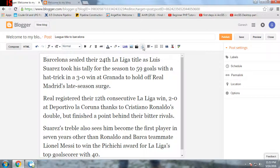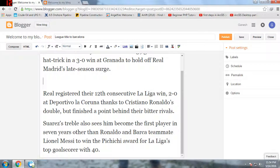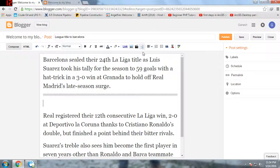We'll discuss some of the formatting features in this section. First is a jump break. A jump break is used when there is a large amount of text that takes up a large amount of space on your home page. If you insert a jump break, only the text above the break will be shown on the blog home page and the rest will be hidden.